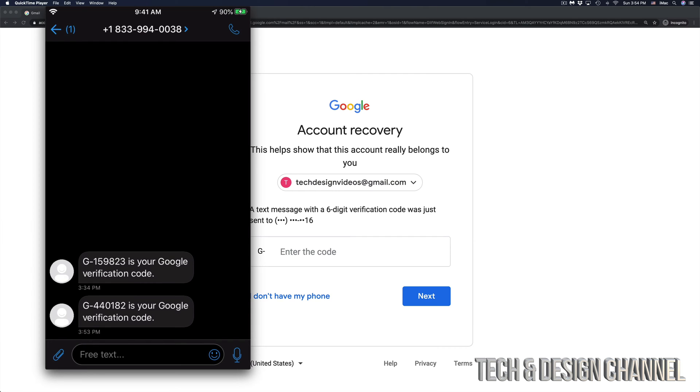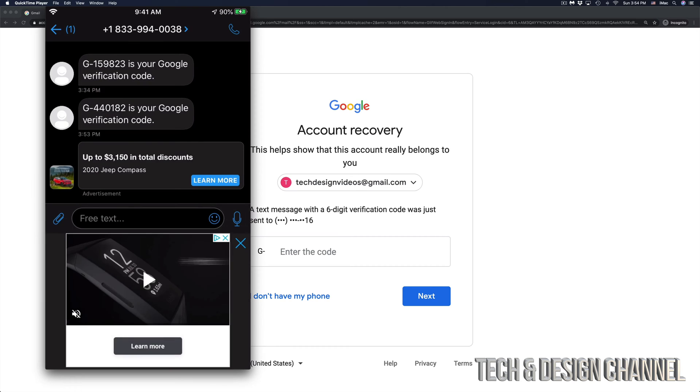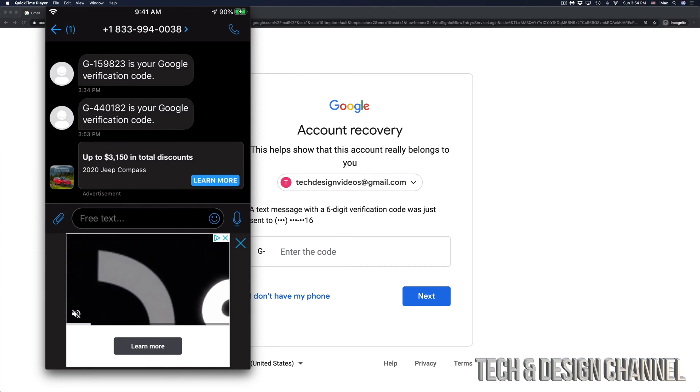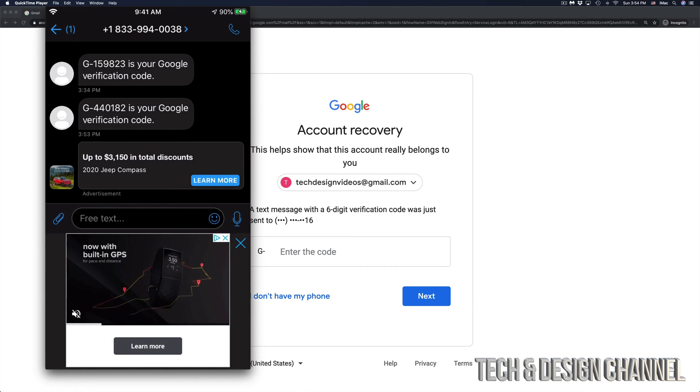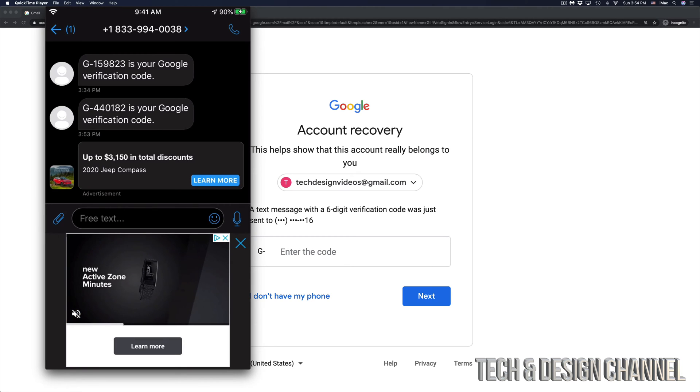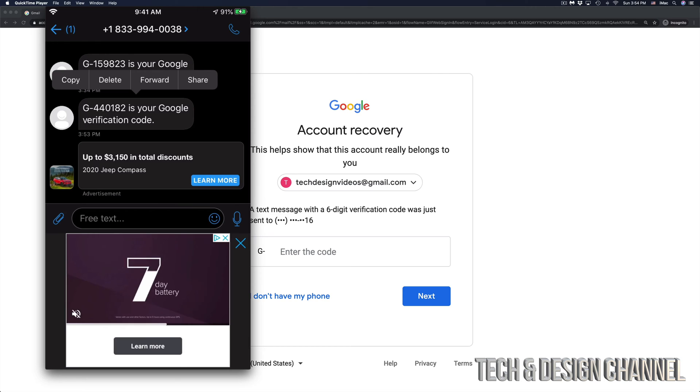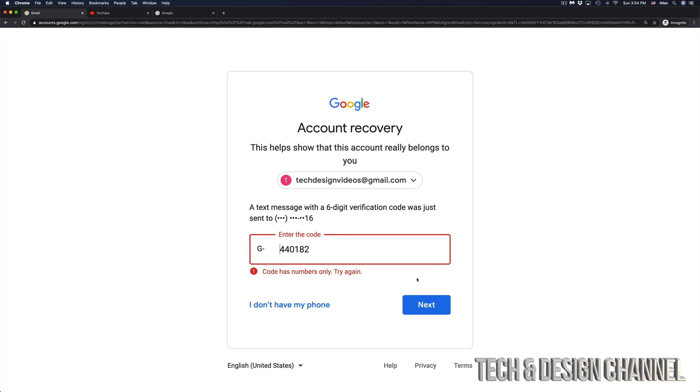So how does the code look like? Well, right now this is my phone, and the code is G440182. That's the code that Google sent me right now. So what I'm going to do is just copy that over, I'm going to type it in and hit next.